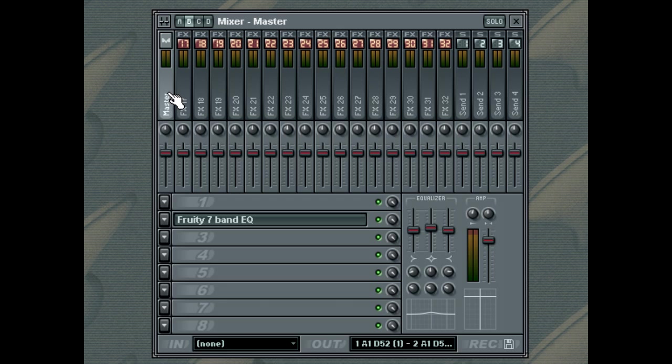OK, now we have a feel for all the individual sections of the Mixer. Let's look in more detail at some of the other features.